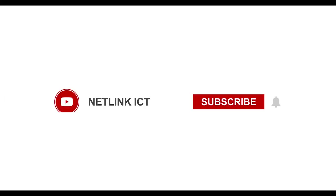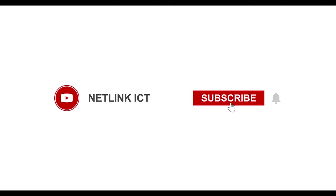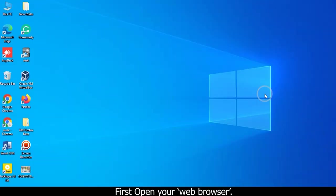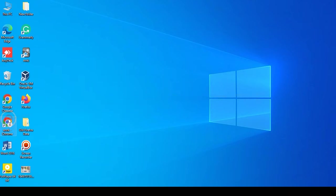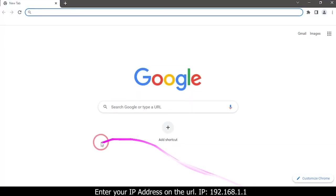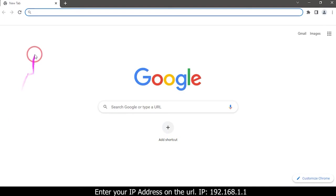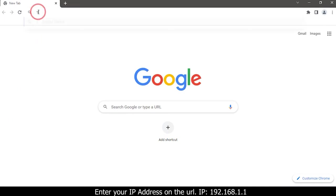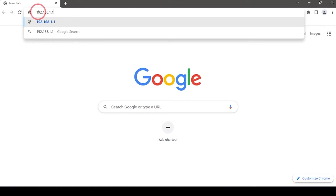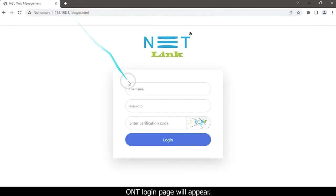First, open your web browser and enter your IP address on the URL: 192.168.1.1. The ONT login page will appear.